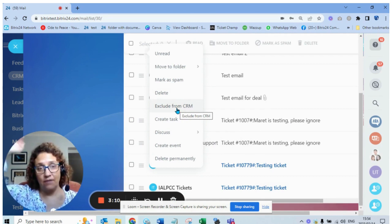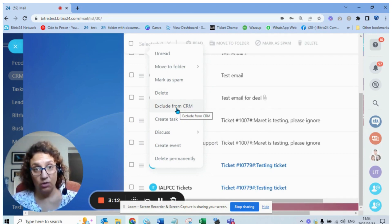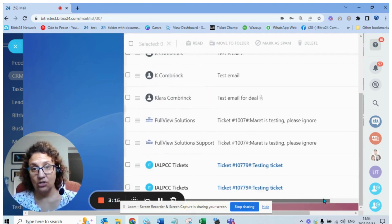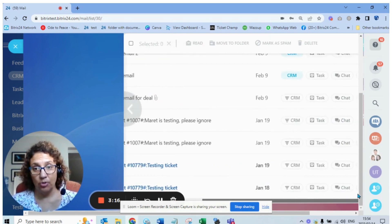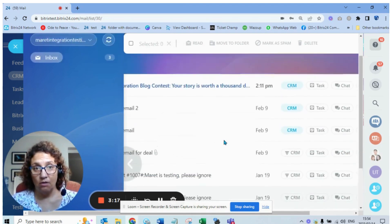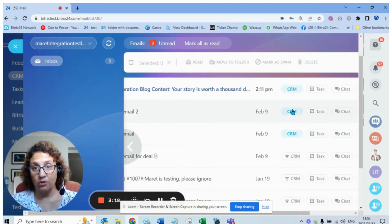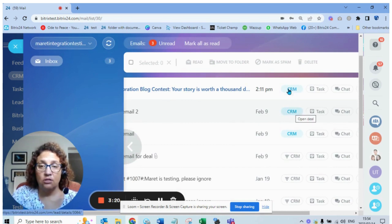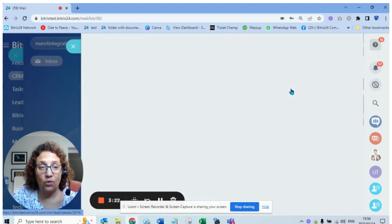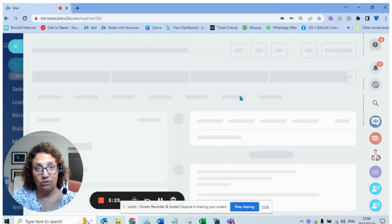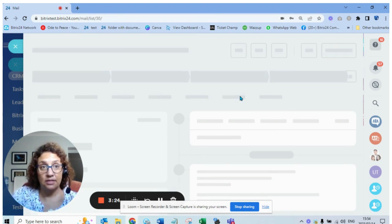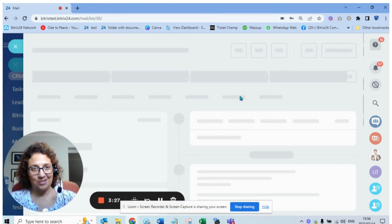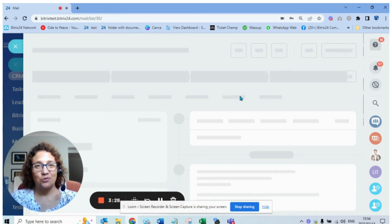Lastly, let's look at an example of this email that was linked to the CRM so you can see what it looks like when you see the history. This is a test mailbox so it's not going to be a real customer. I just want you to see the history of what happens.